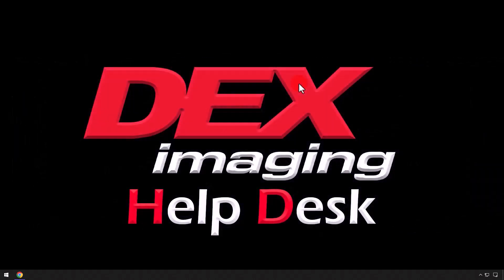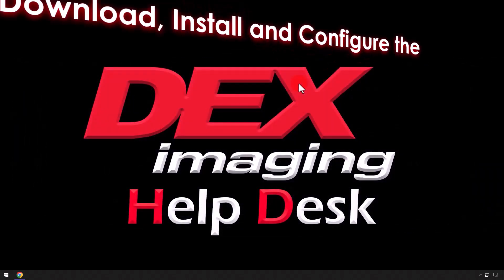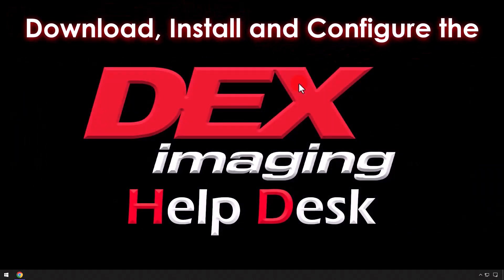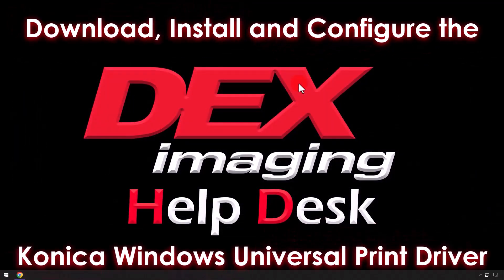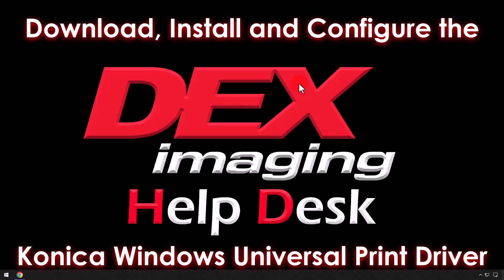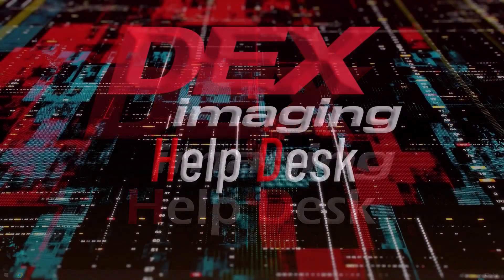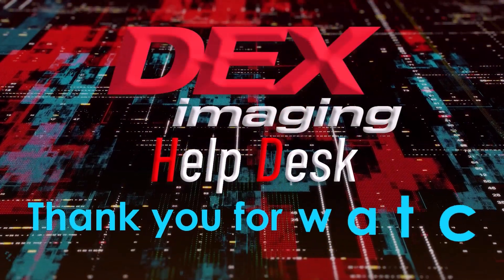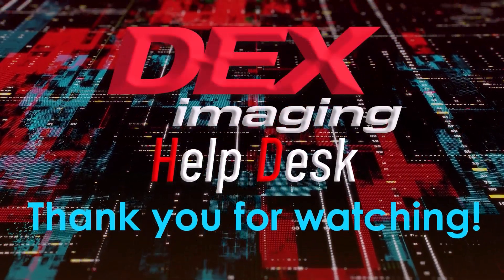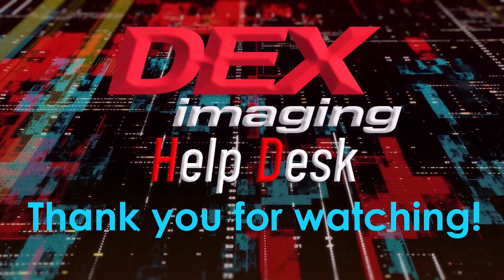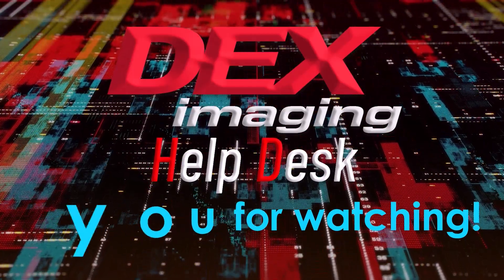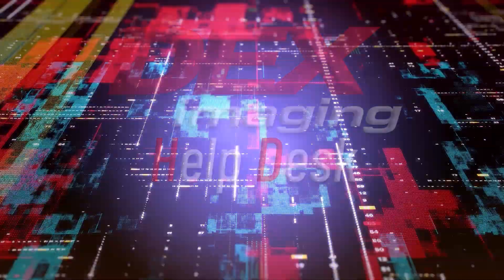This concludes the tutorial for how to download, install, and configure the Konica Windows Universal Print Driver. Thank you for choosing Dex Imaging and please like this video and subscribe to our channel.